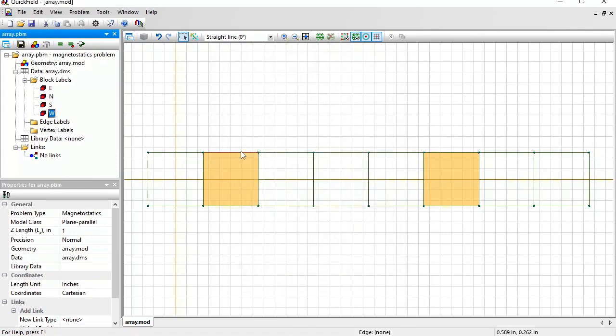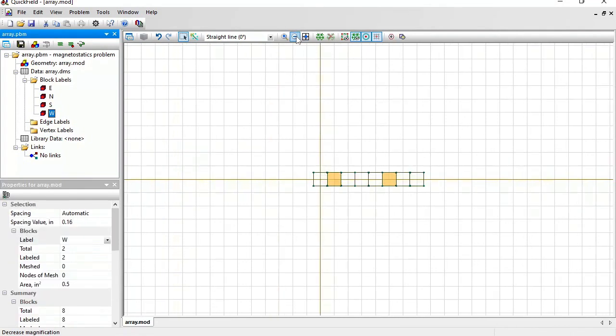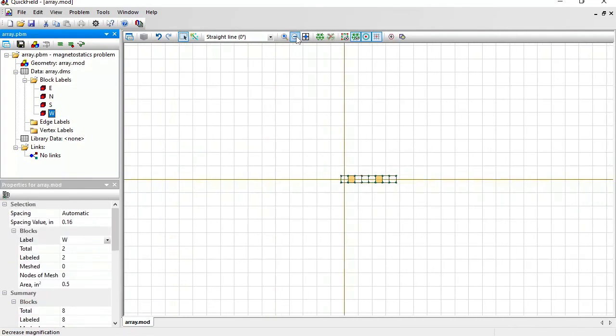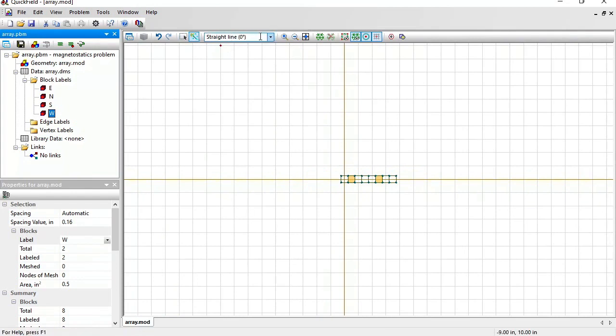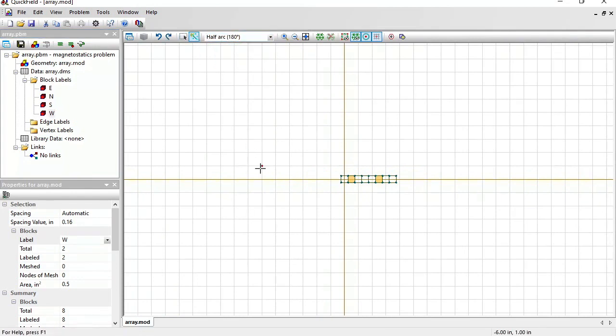In fact, the magnetic field is distributed not only in the permanent magnets, but also in the air outside. So I need to add the air block to the model. Zoom out. Switch to insert mode. Change the line type to arc. And draw the air block boundary.